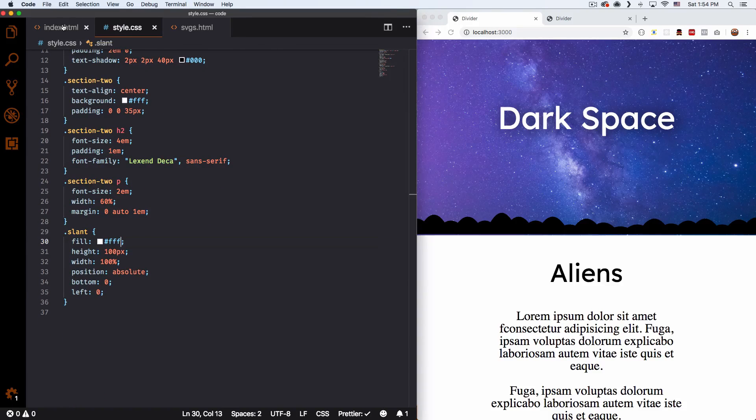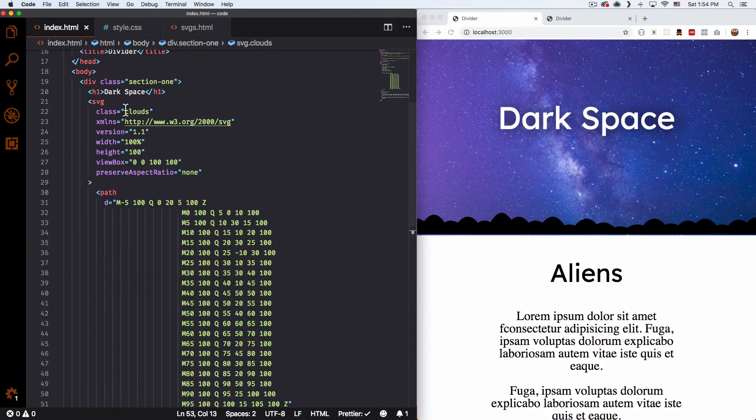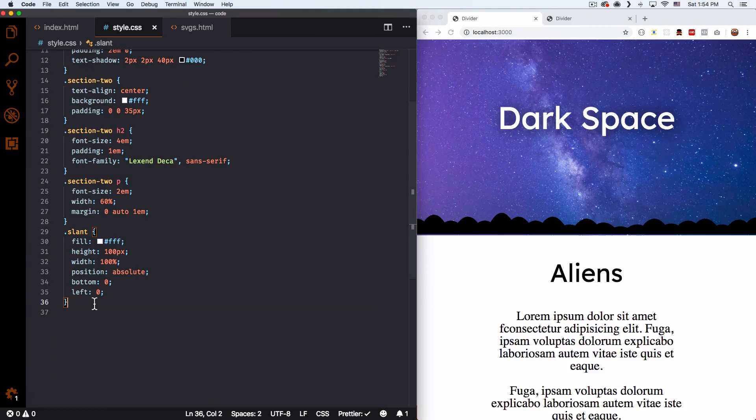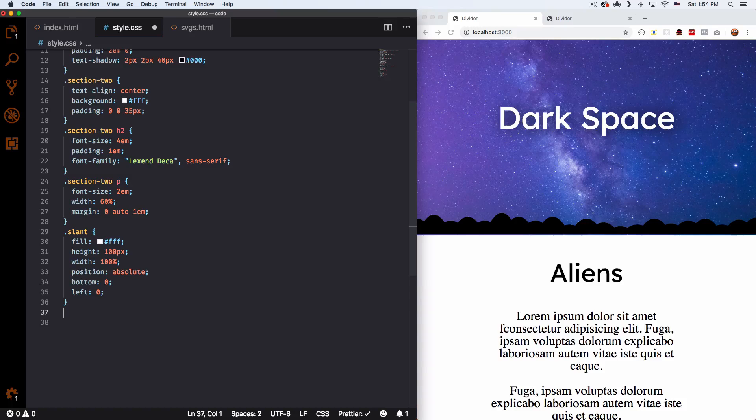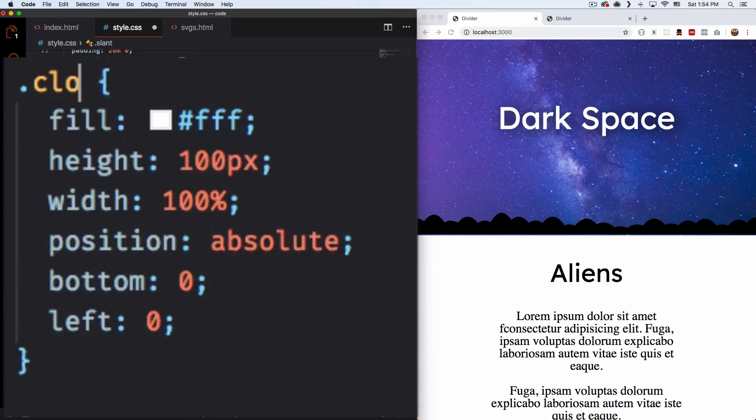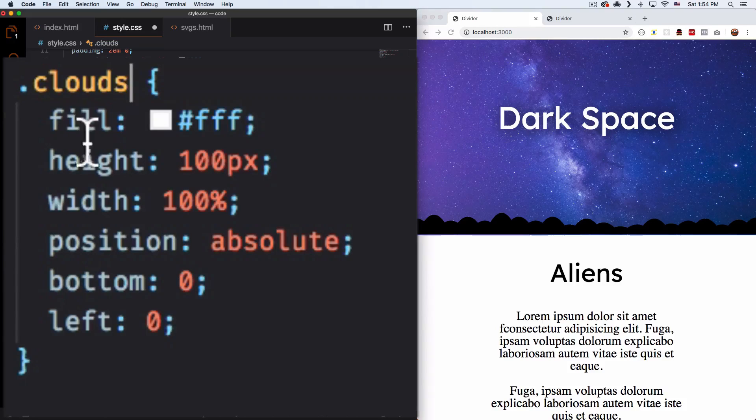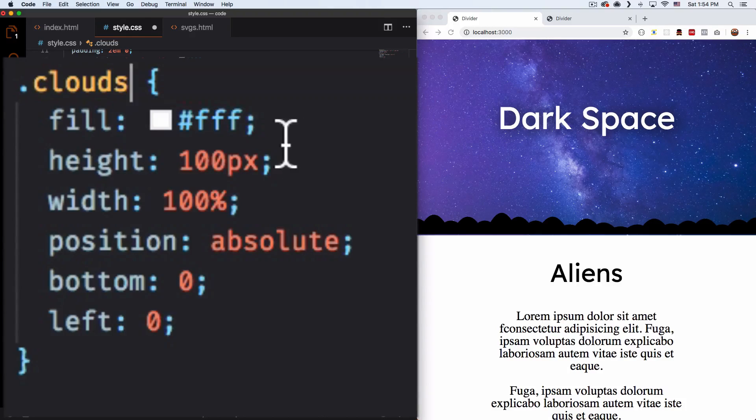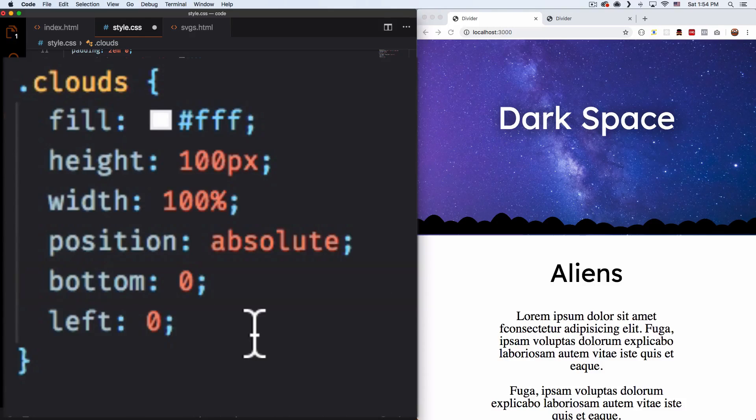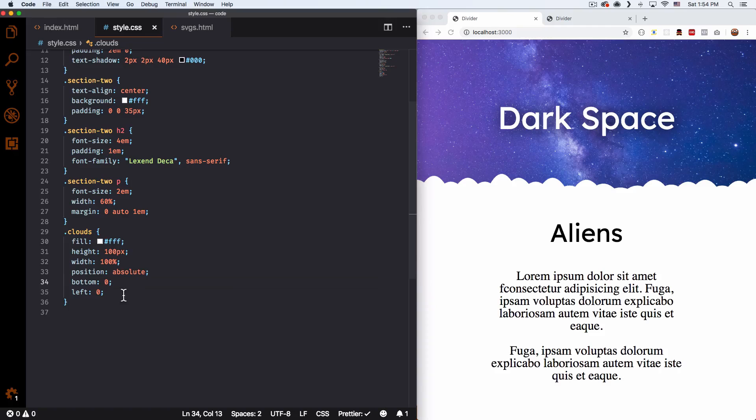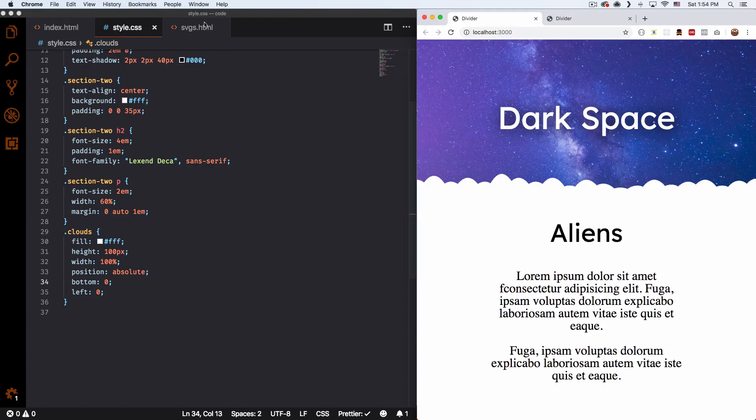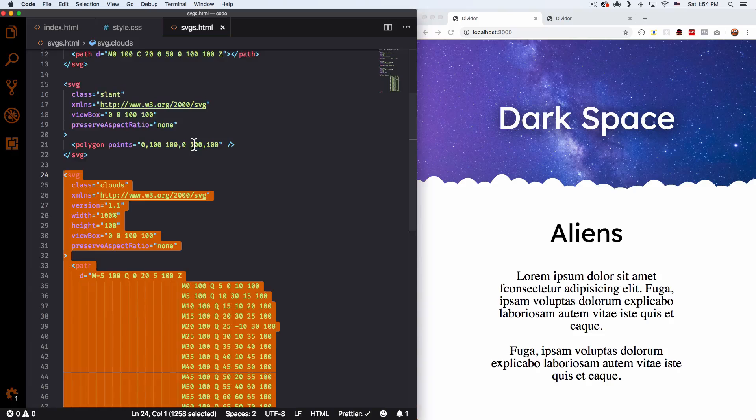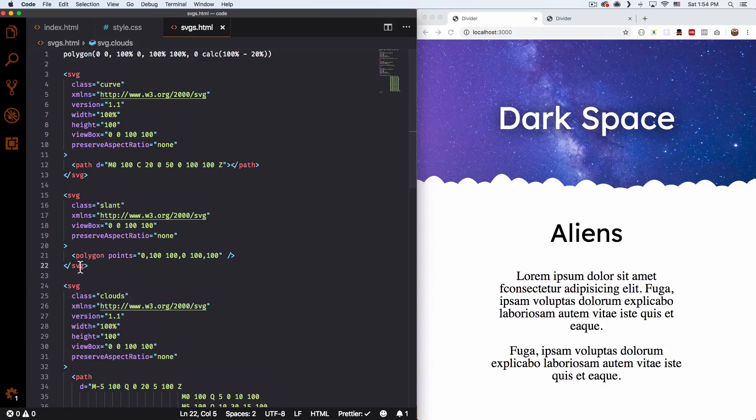So right now this SVG has a class of clouds. So let's go ahead. It's gonna be the same exact thing. So what we can do, I just need to change this to clouds. It's gonna be the same exact thing. I want color white, the height, the position absolute, everything. So let's save that. And there you go. Very cool. Now we have this cloud thing.